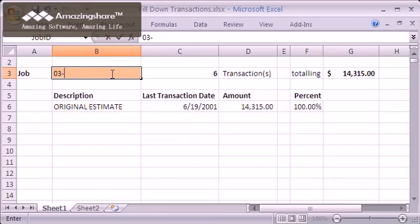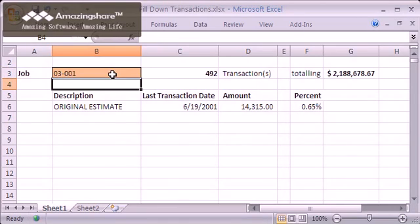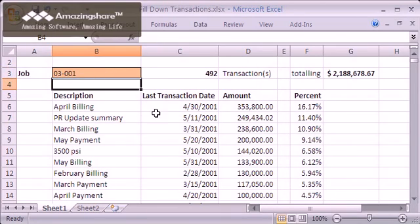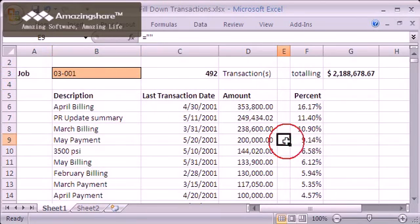Now when I enter a new job number, my percent formula fills down, as does the new formula that returns a blank.